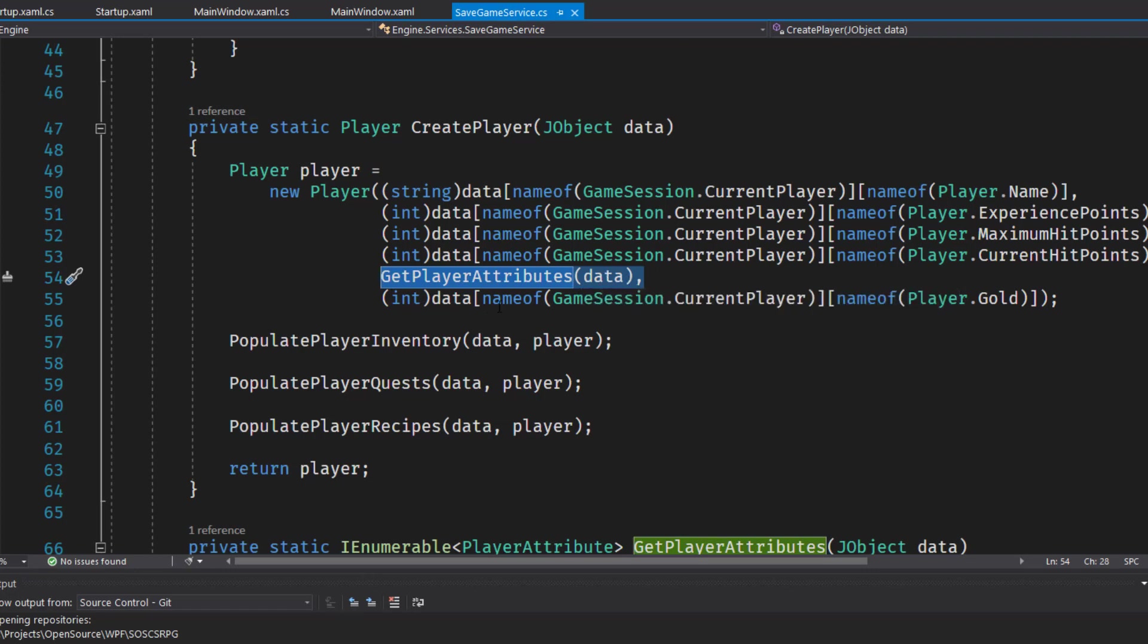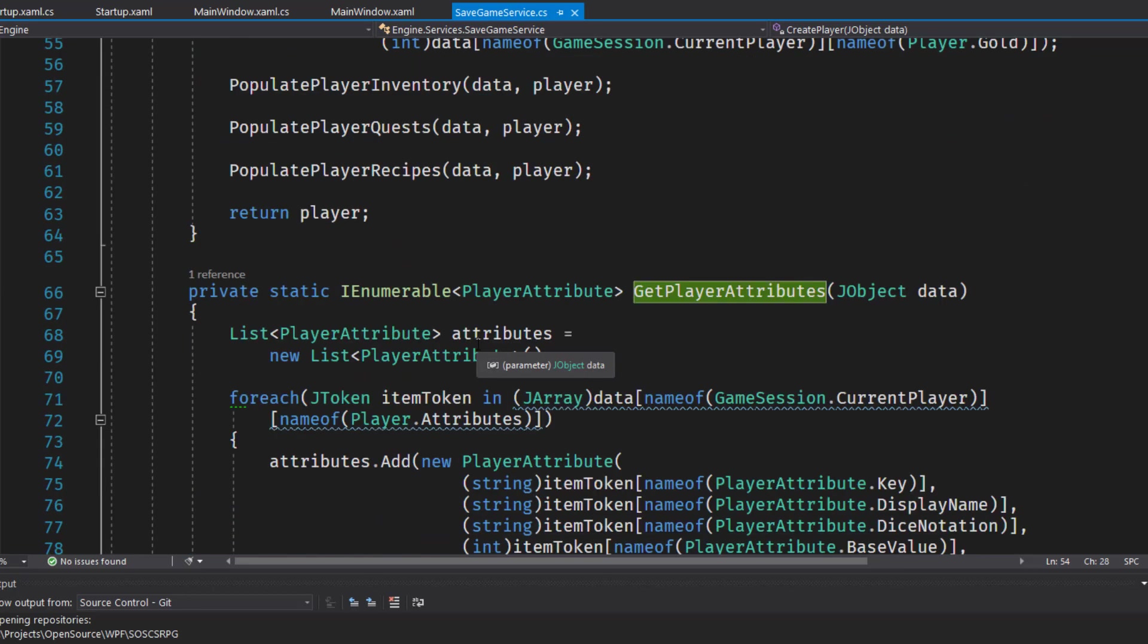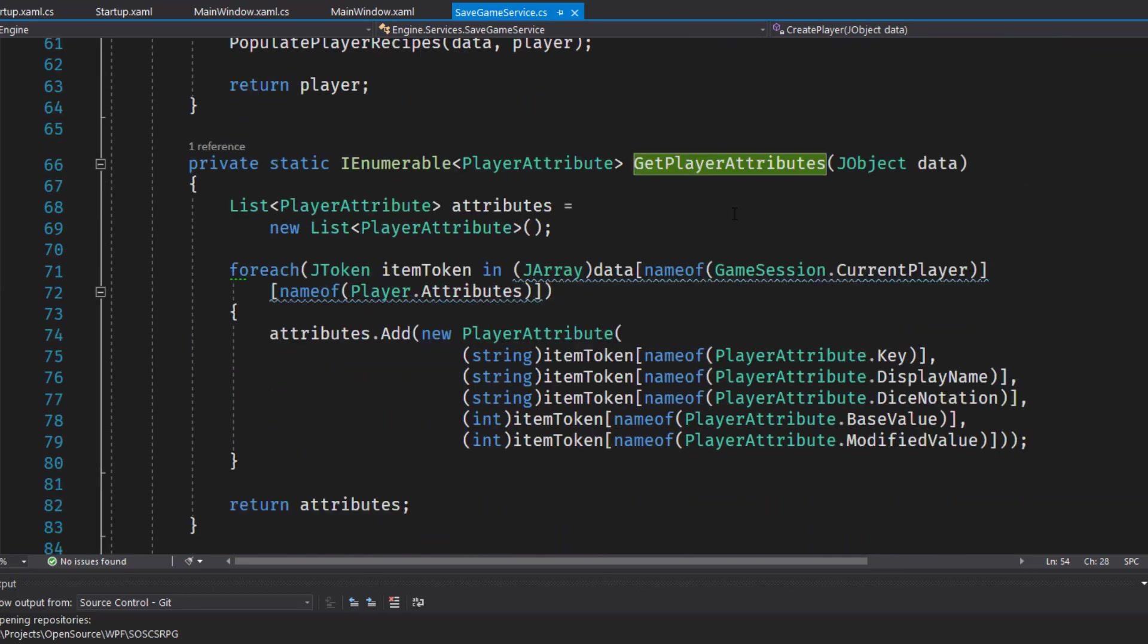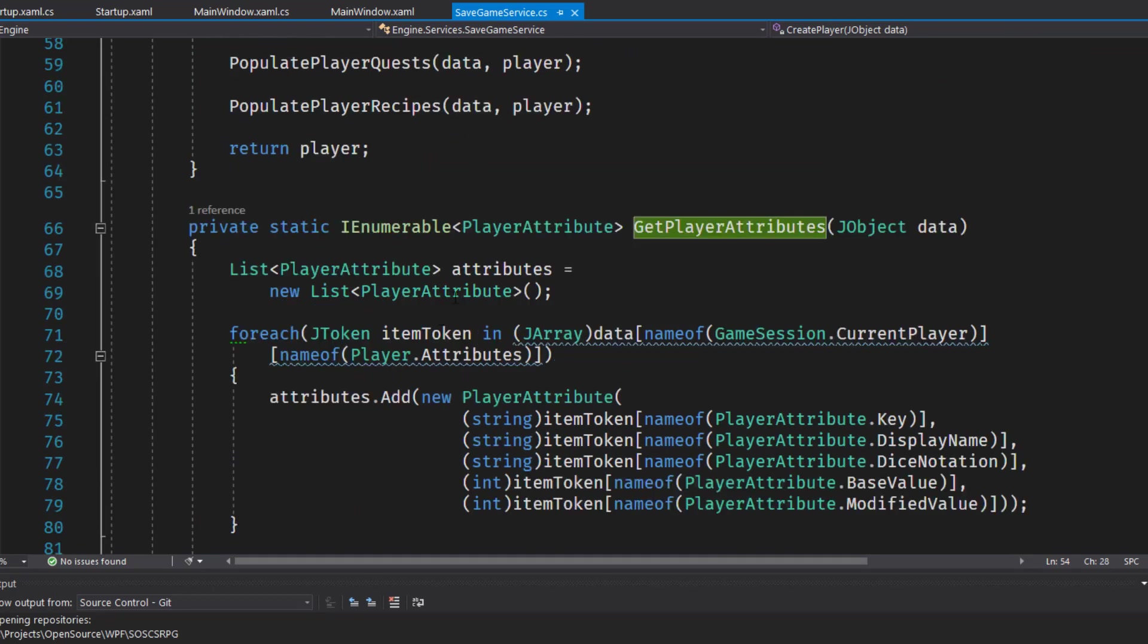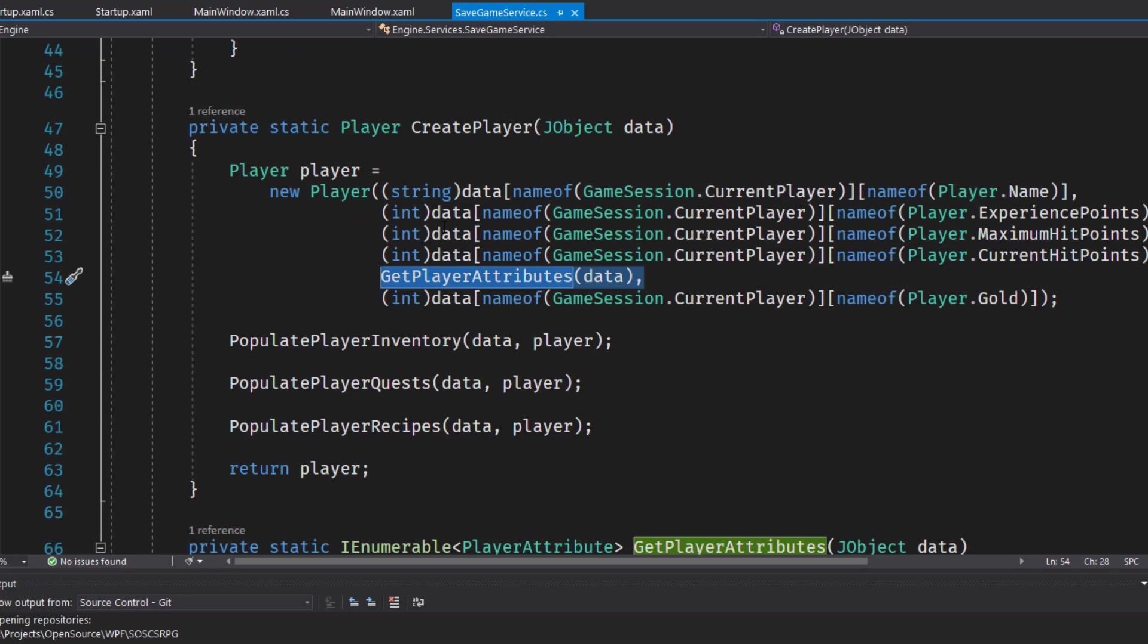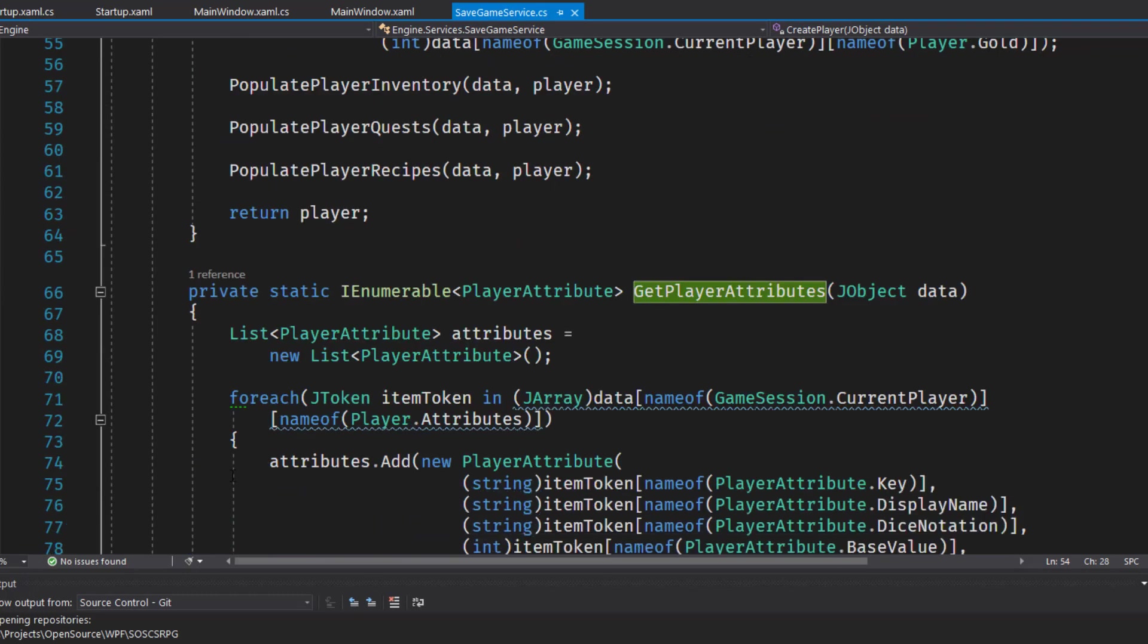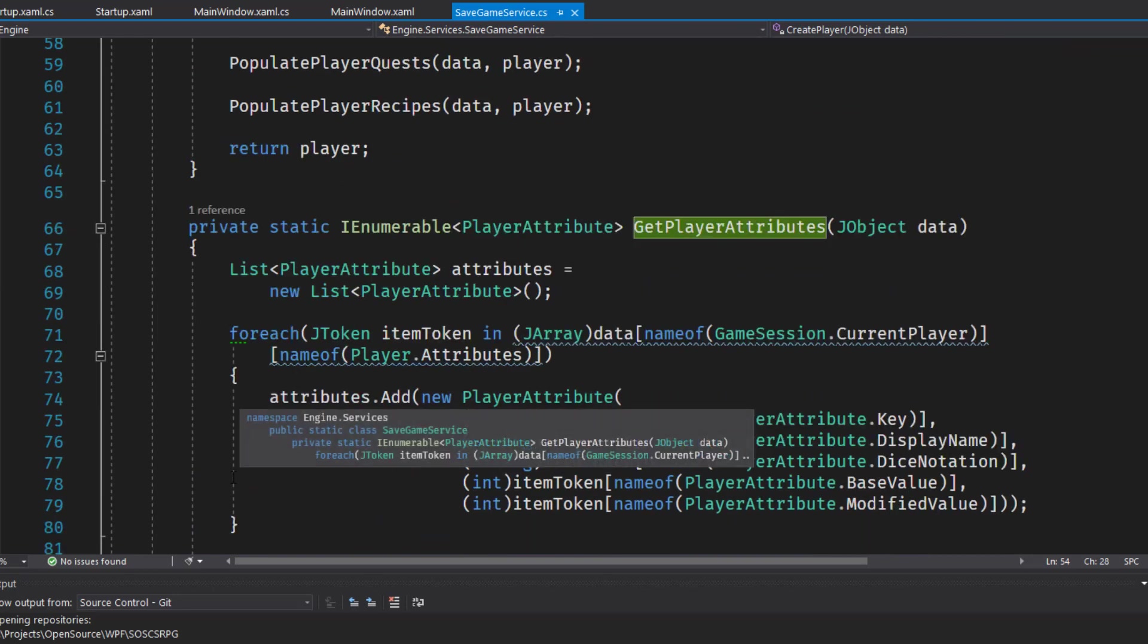And we're going to use this get player attributes function that looks at the JSON data from the save game file and builds the player. And that's going to be the next function we write which is down here on line 66. And one final thing to remember is we have previously changed the last line of the create player function to return null. So now you need to delete the return null and replace it with the return player since we're actually populating a player now.